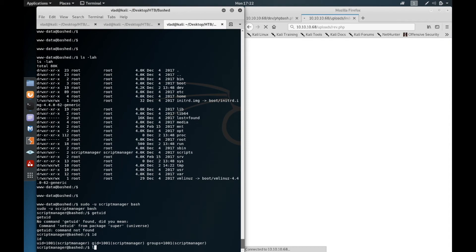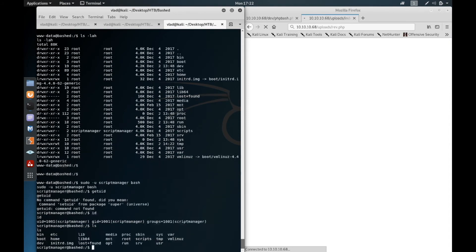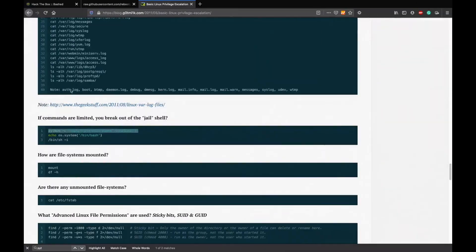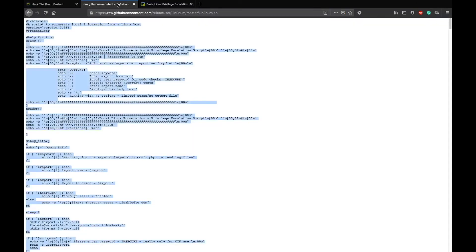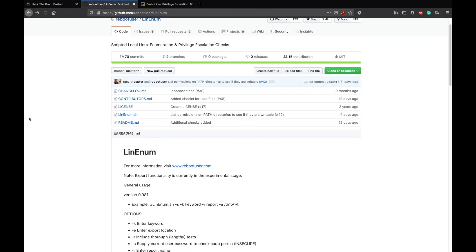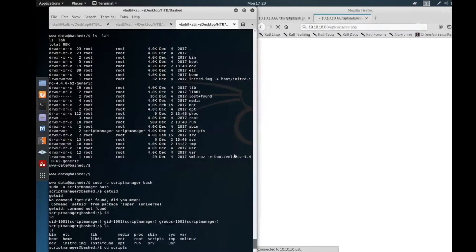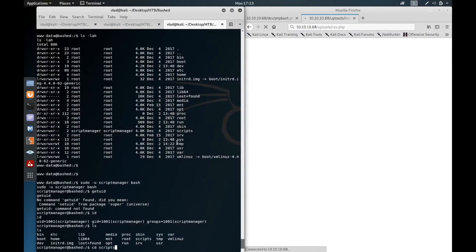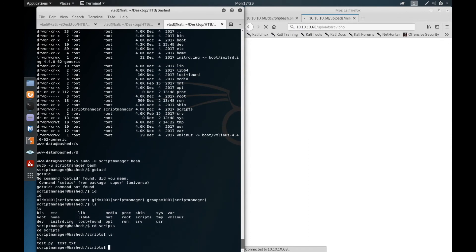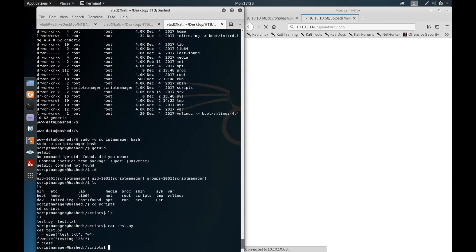The next thing that we'll do is go to scripts, because after running linenum.sh which is a Linux local privilege escalation tool, I found that the scripts directory has a test.py script in here.